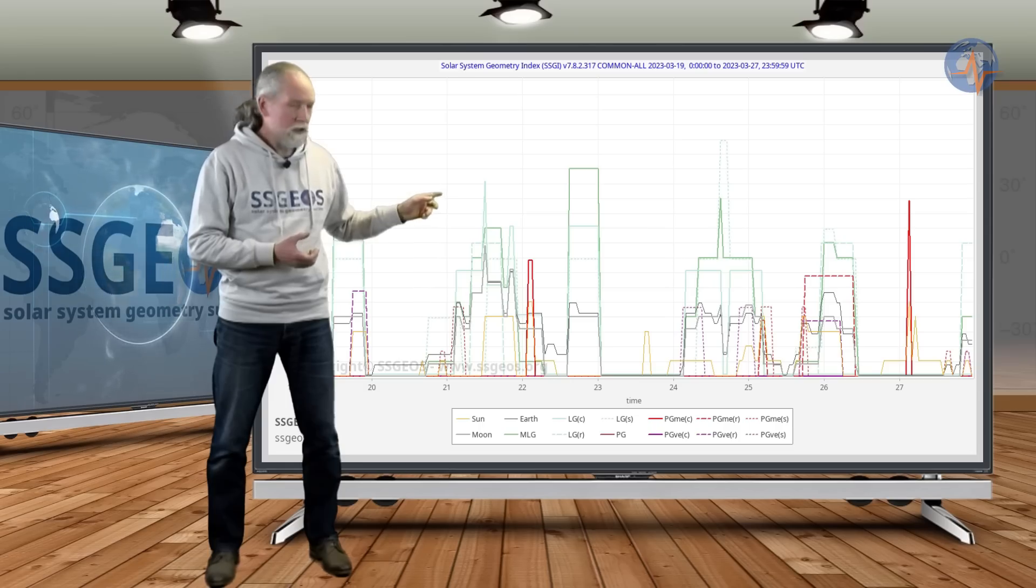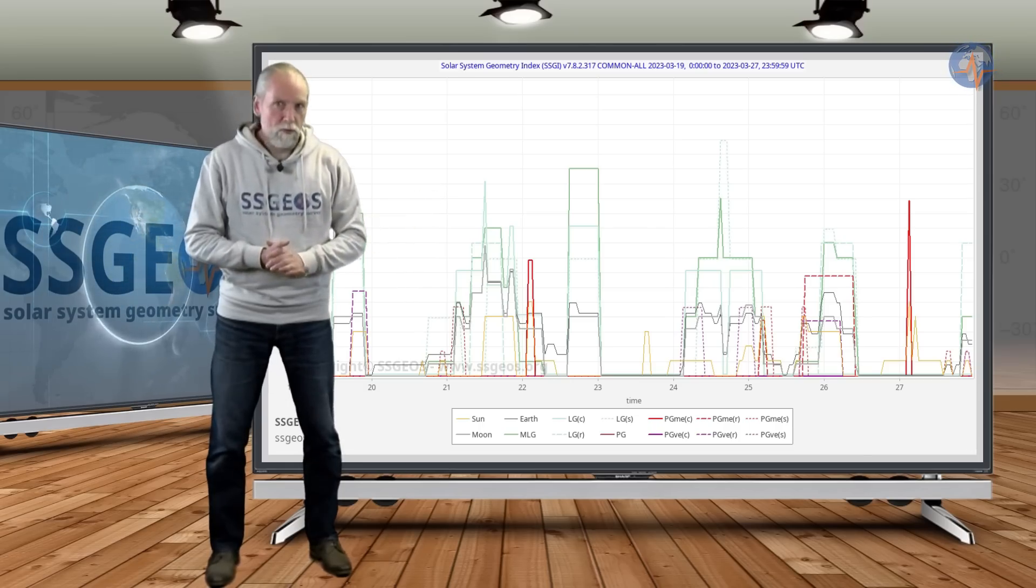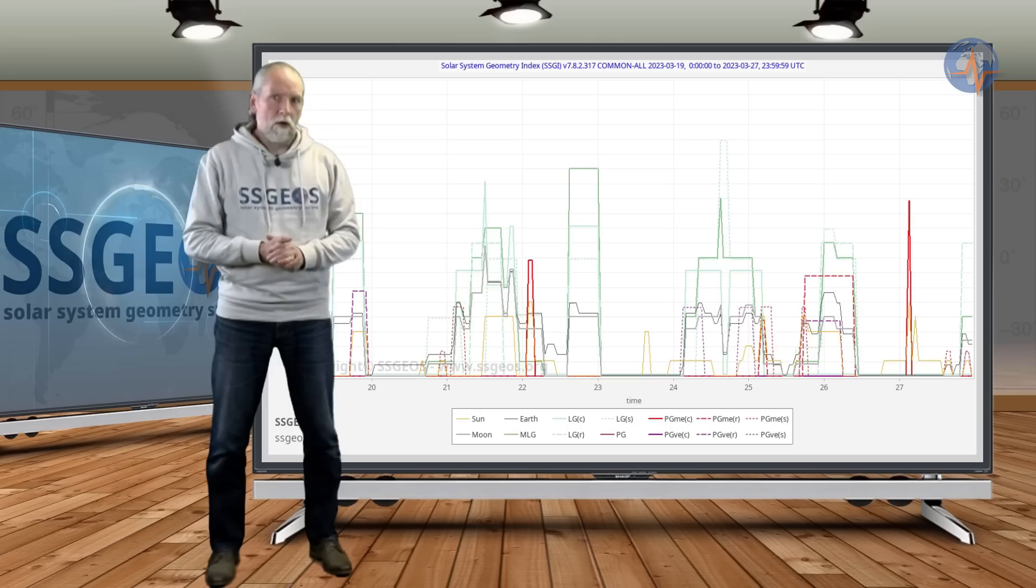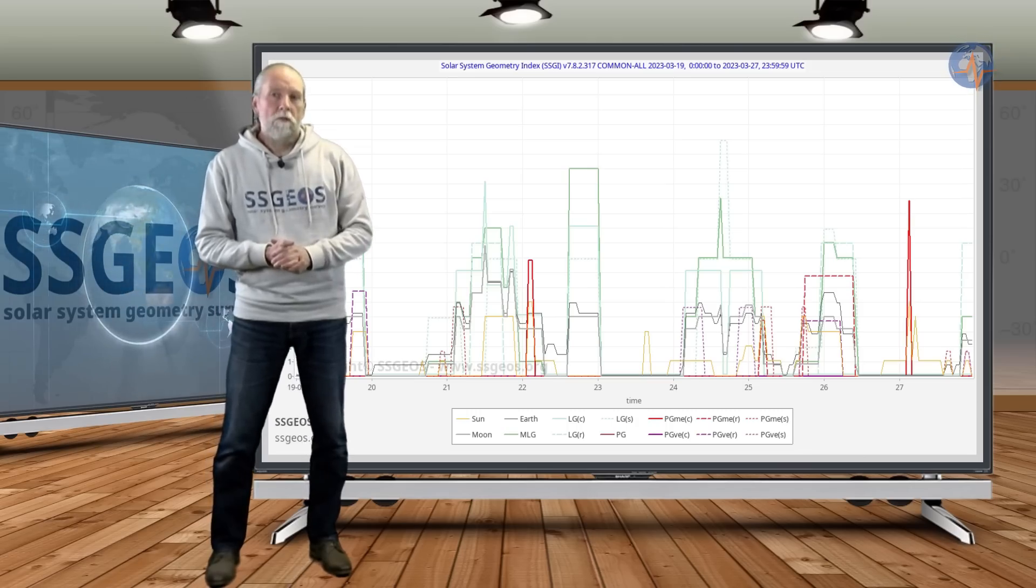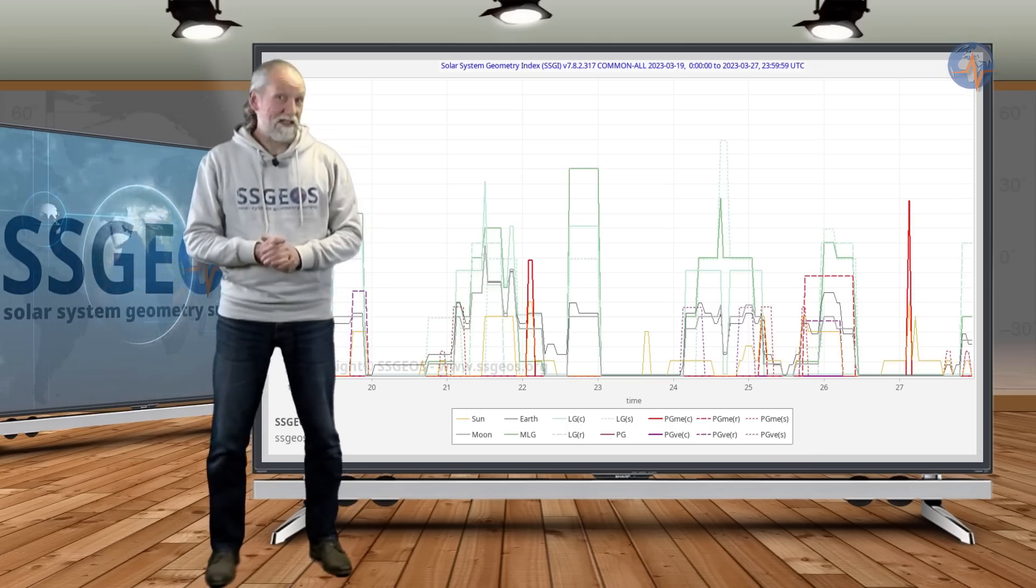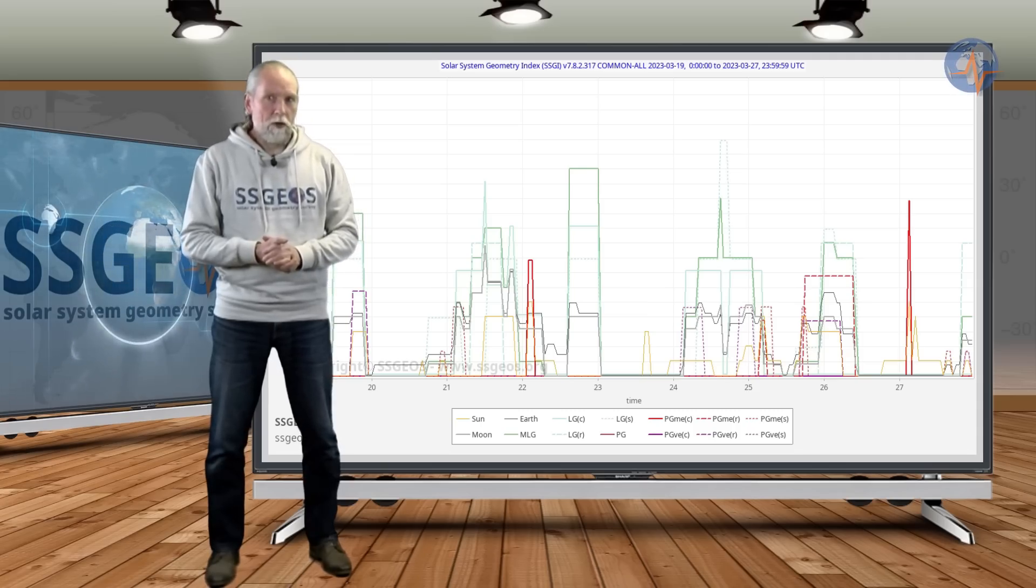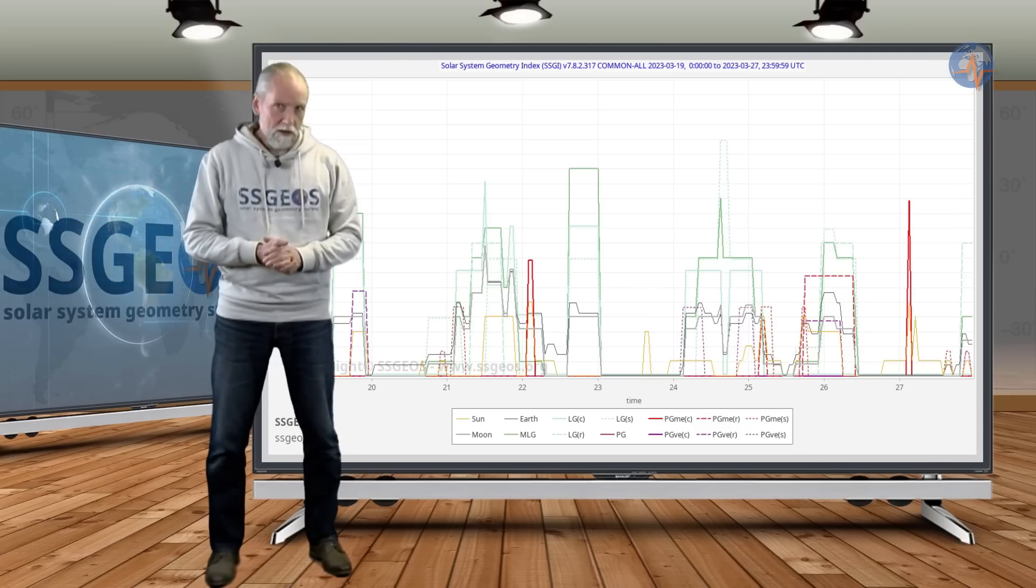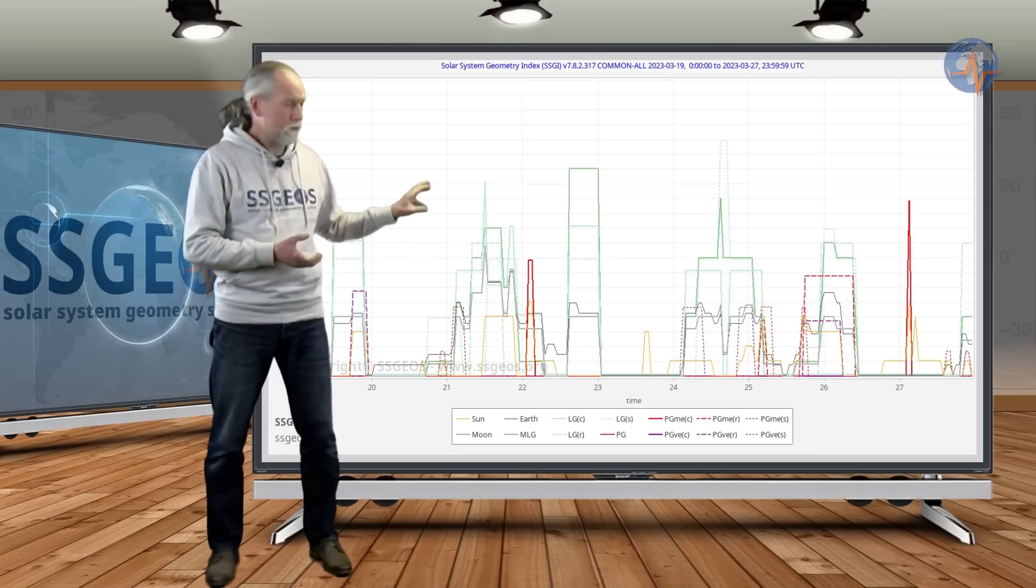It doesn't mean that we're going to have a big quake. To be honest, I do not expect that. But we could see a seismic increase, maybe into the mid-6th magnitude range, possibly around the 22nd as a result of this planetary and lunar geometry.